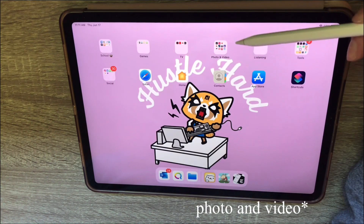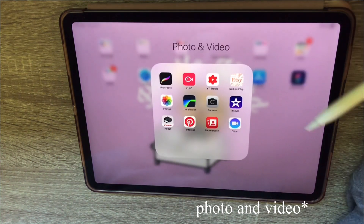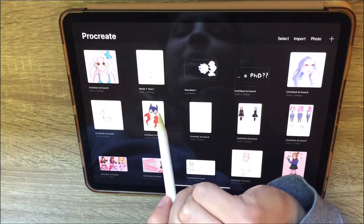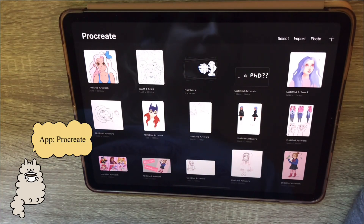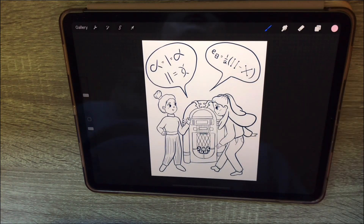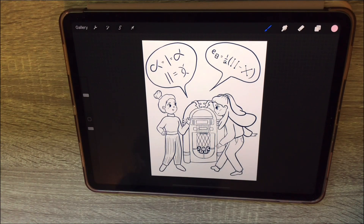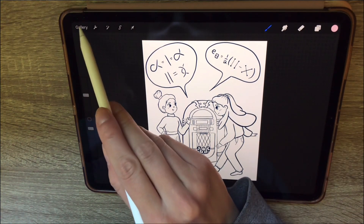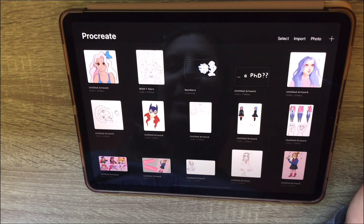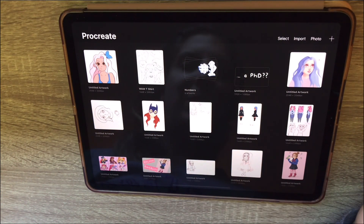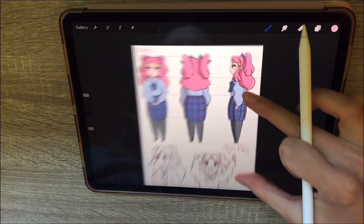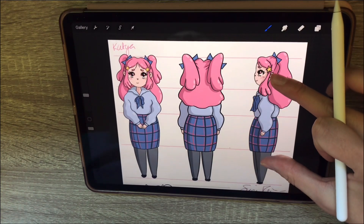My next folder is social and video. I have Procreate — you know what it is, but I just use it for drawing. This is a design I drew for a t-shirt for a summer school I attended, and I'm actually happy with how it turned out. Some of my other drawings are not as good, but some are decent. I also use it to make thumbnails and I'm trying to do character design on it.